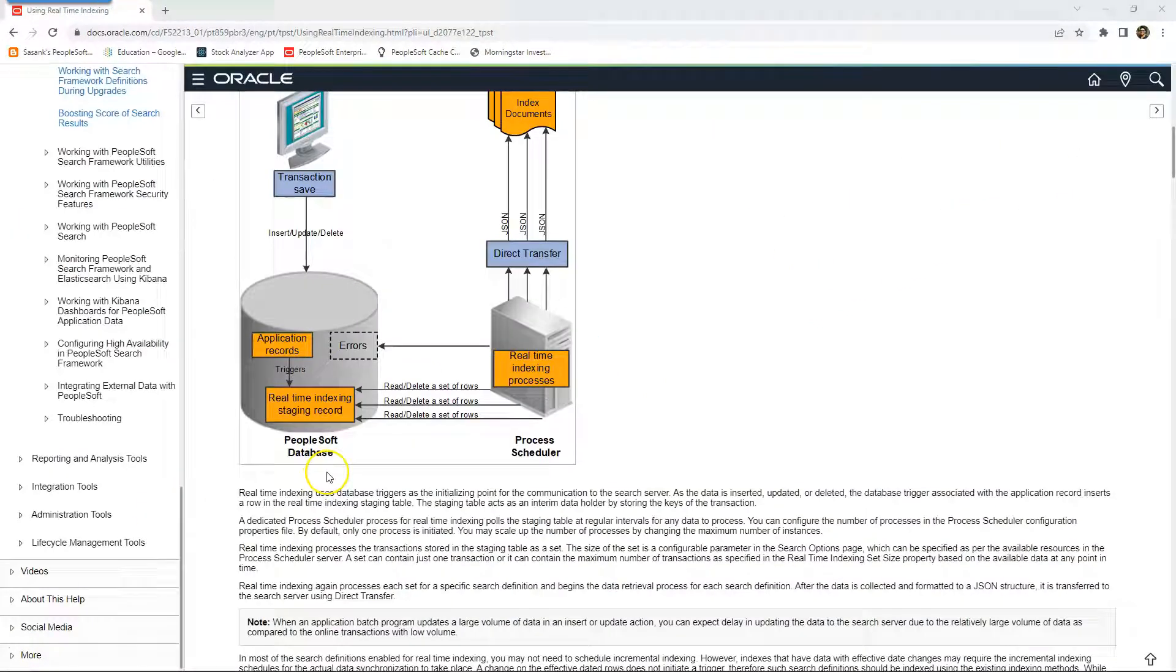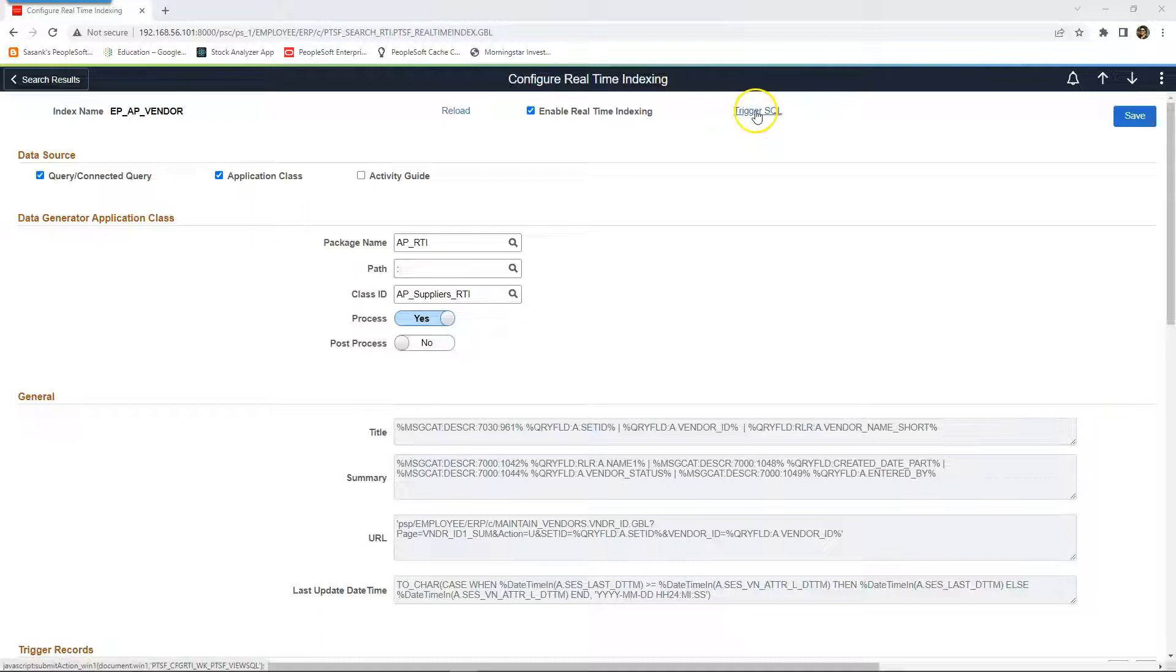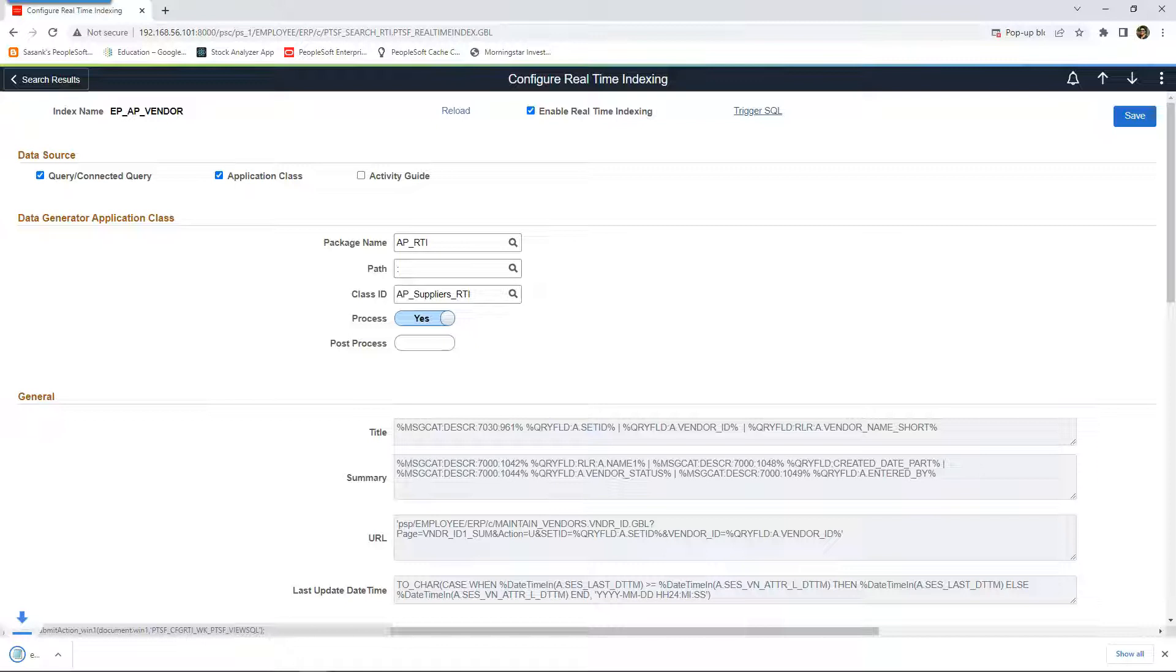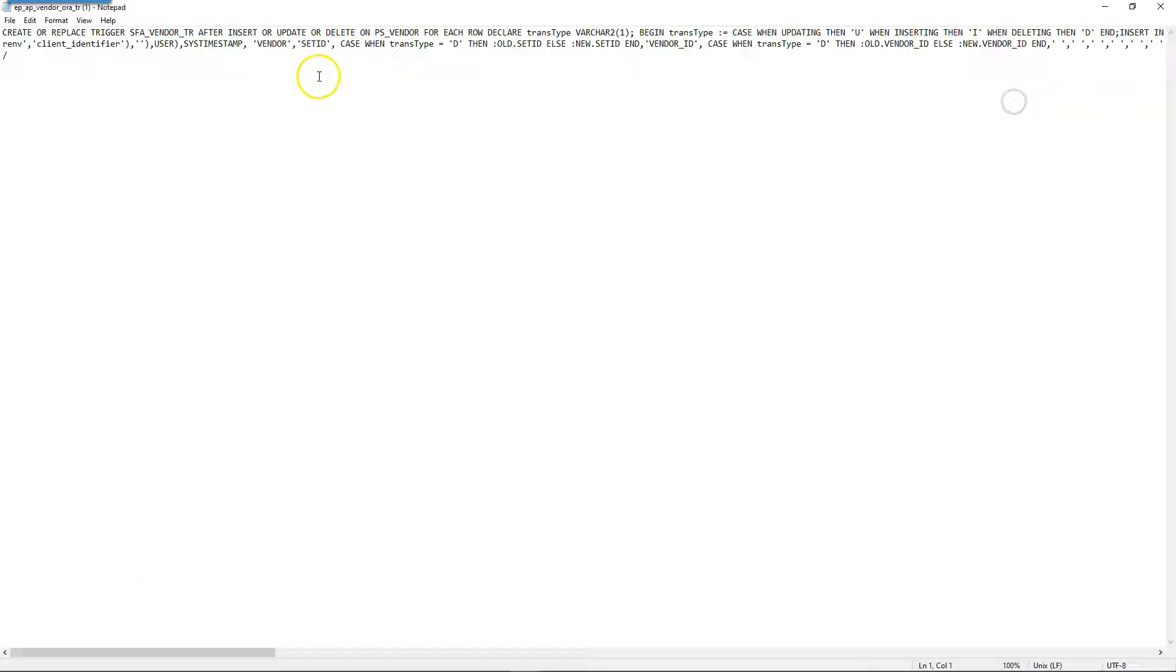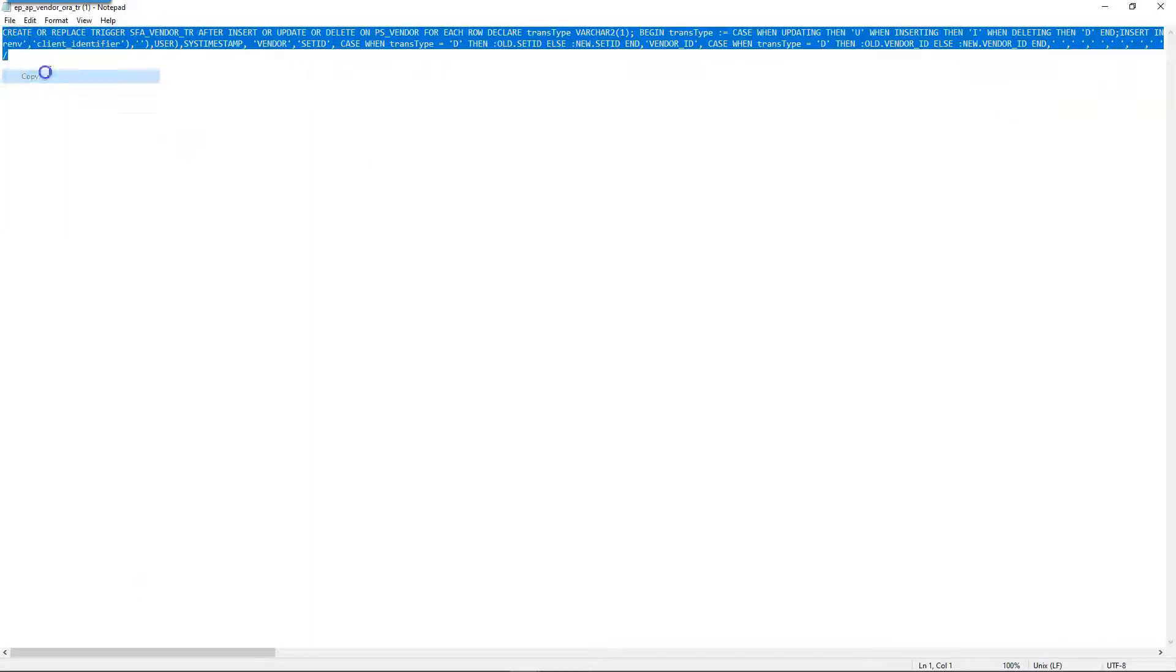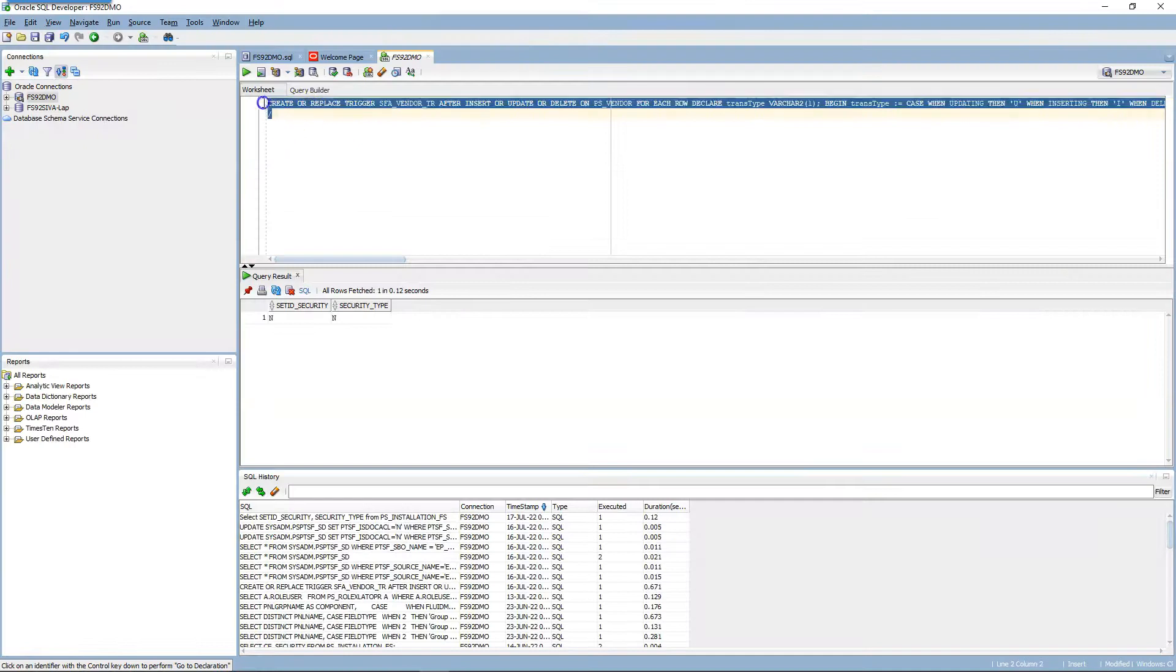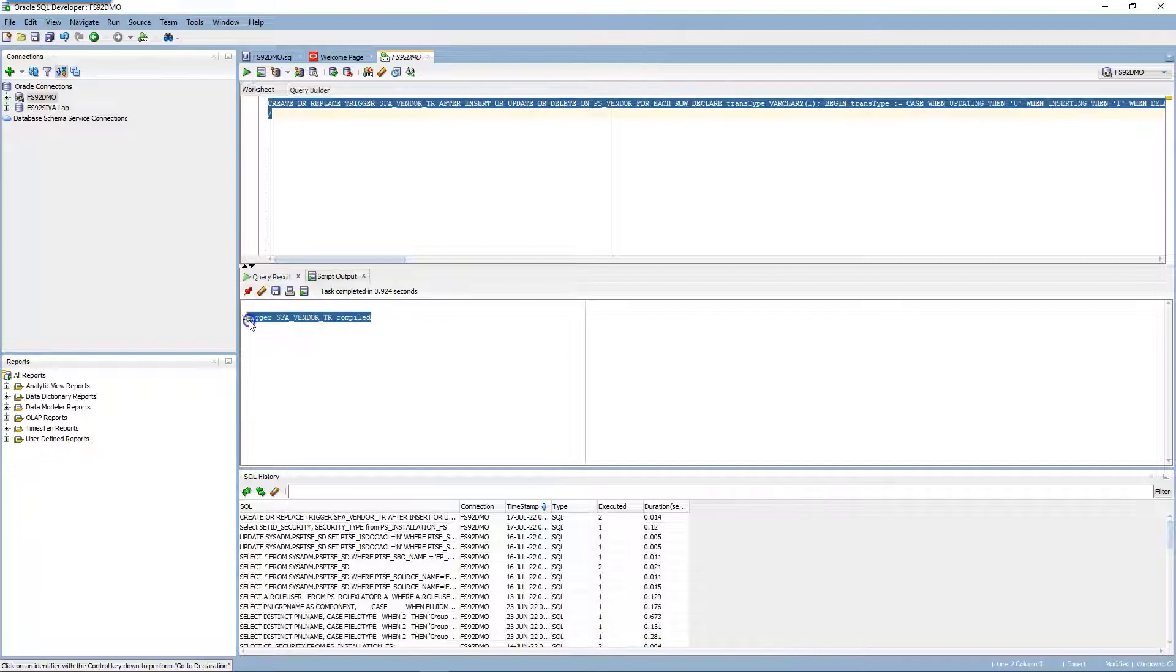One last thing we have to do is we have to create that database trigger. As I mentioned a second ago, I can click on this hyperlink to download the trigger SQL. As you can see on the bottom left-hand corner, trigger SQL file is downloaded. This is the file that was downloaded. I'll go ahead and copy the database level trigger SQL. I'll go ahead and paste my database trigger SQL. I'll run it and the trigger was successfully compiled.